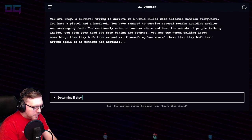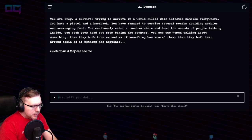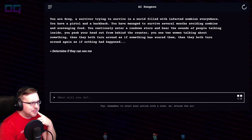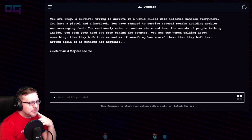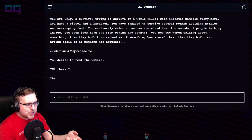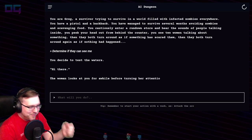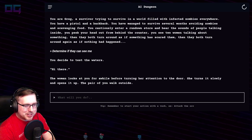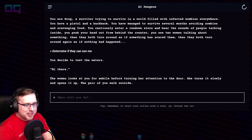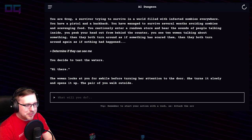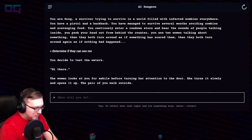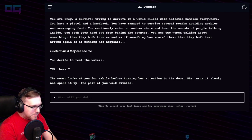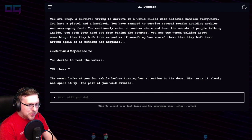"Determine if they can see me." You decide to test the waters: "Hi there." The woman looks at you for a while before turning her attention to the door. She turns it slowly and opens it up. The pair of you walk outside — I was in a rundown store.